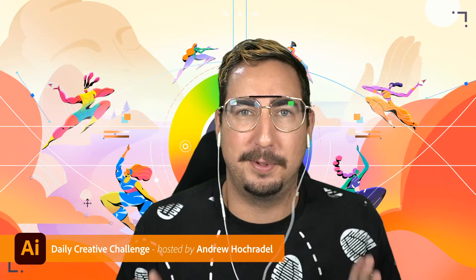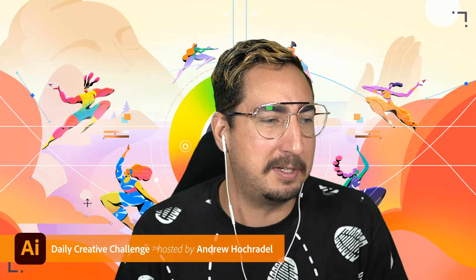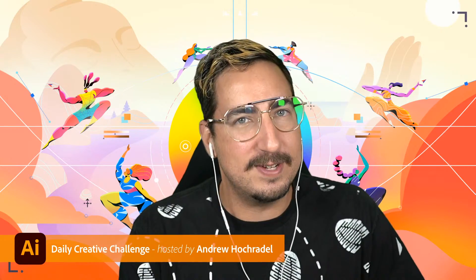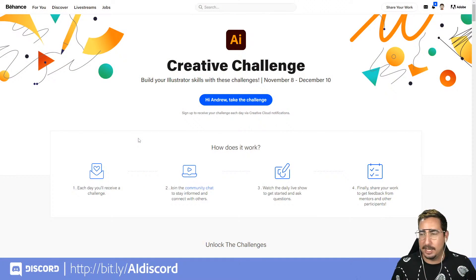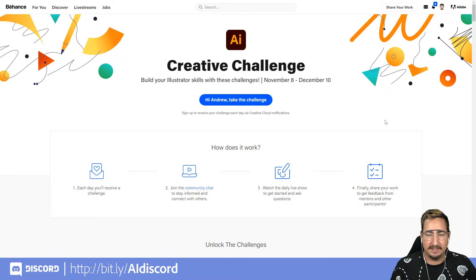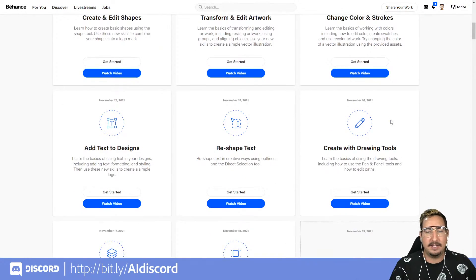We are almost done with our daily creative challenges for Adobe Illustrator. We are covering Illustrator basics. We've been doing this for about two weeks now and just have a couple days left. The first way to get involved is to go to behance.net/challenge/illustrator — Wade will drop that link in the chat.